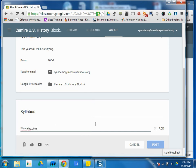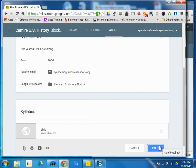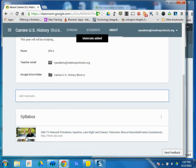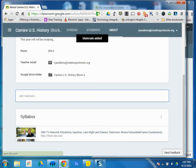Maybe that's something that I want students to go to. CBS, here's a link here.